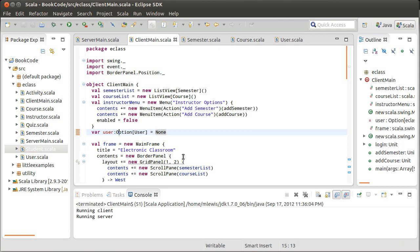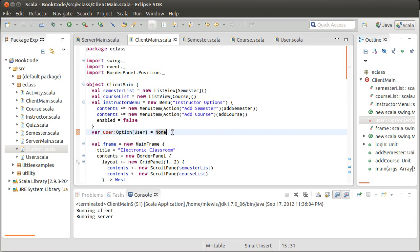And I am going to make this of type option user. So this is the Scala style. If you happen to know Java, you'd probably just make this a user and set it to null. But it's much better style if something has the possibility to not have a value to use the option type for it. And by default, or when we start off, we don't have a user logged in.